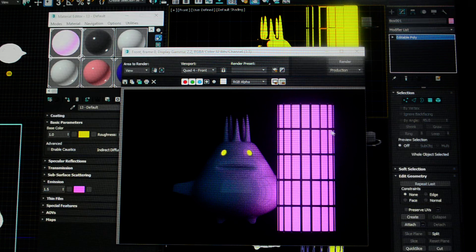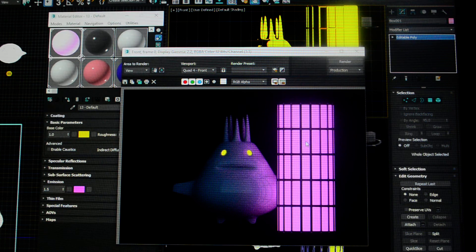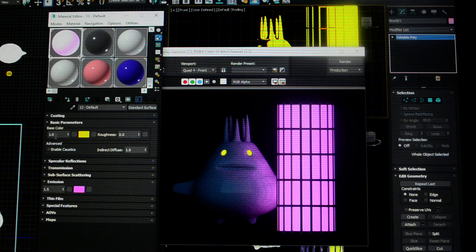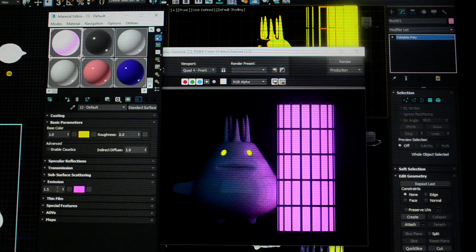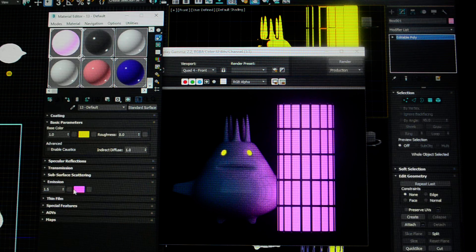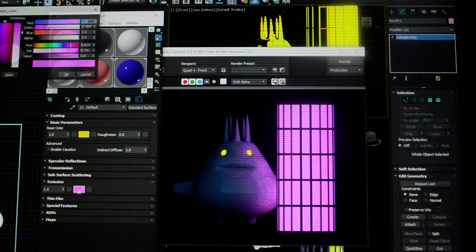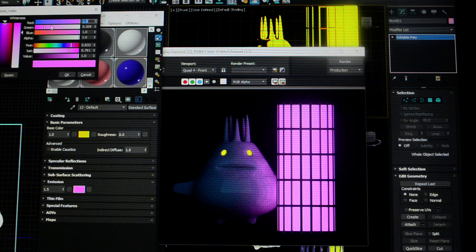This is a cylinder with a metal cage on it, and the cylinder has this material applied to it, 100% base color yellow, and then 1.5 emission hot pink, and I can change that color.